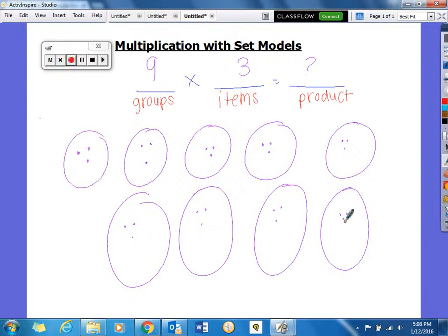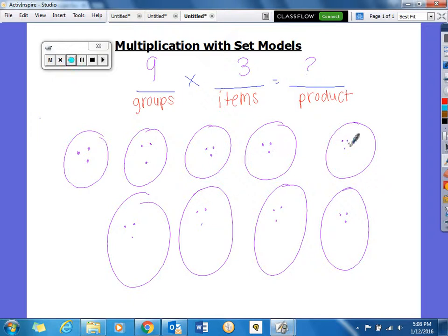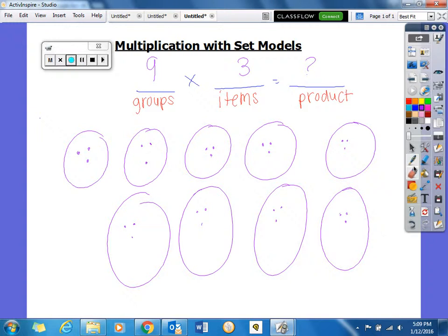This is a great pictorial representation of multiplication for our students, so they can see that if you have 9 groups with 3 items in each, they can count how many dots they have to get their answer. Counting all the dots together, we get 27. So we see that 9 times 3 equals 27.